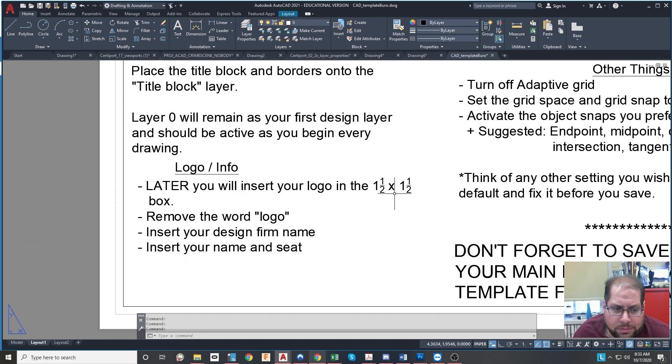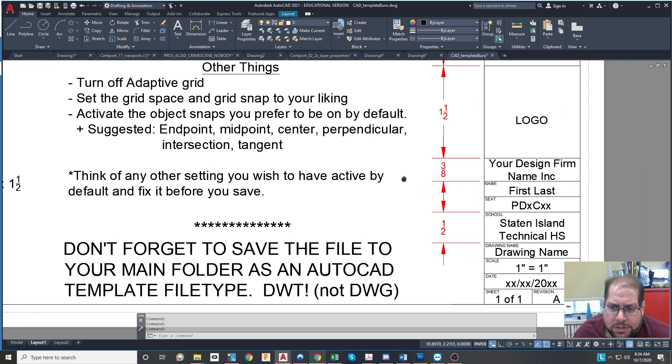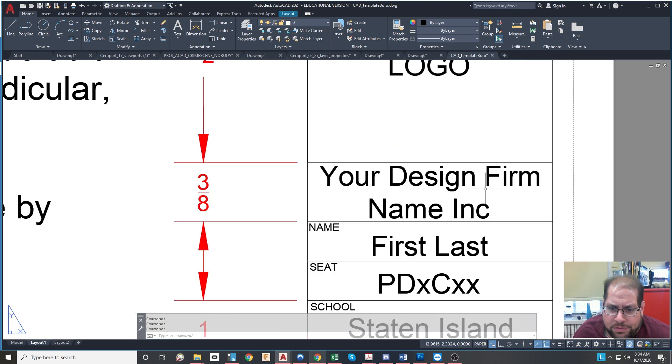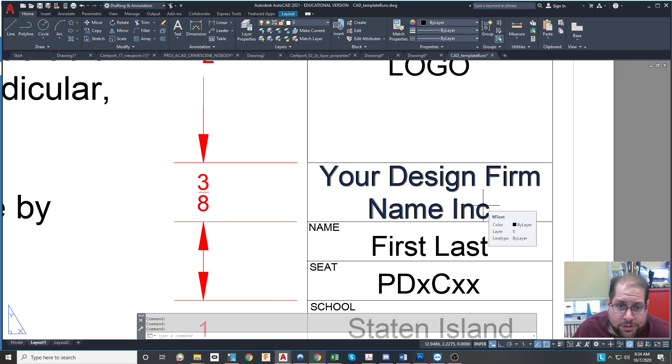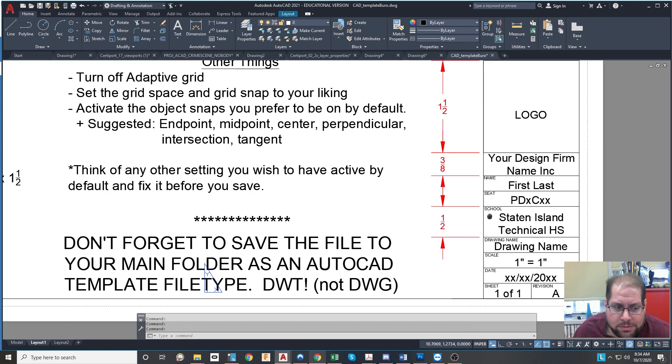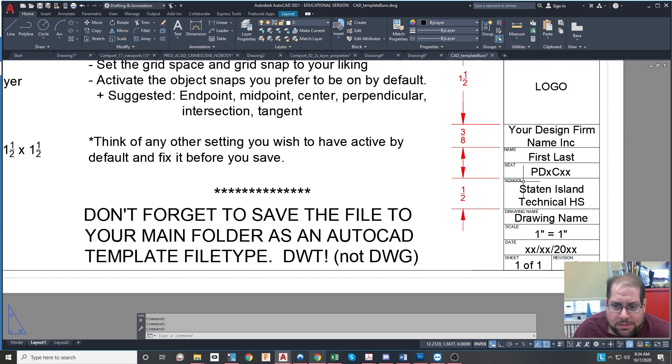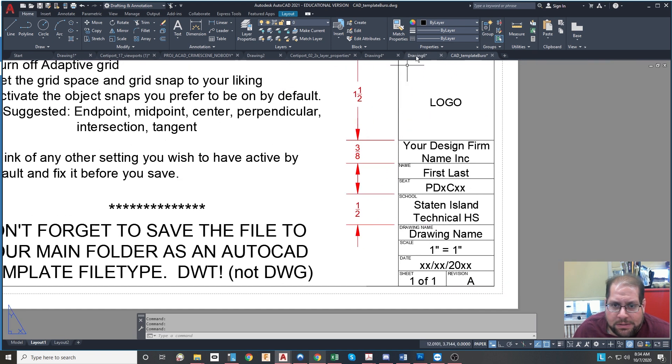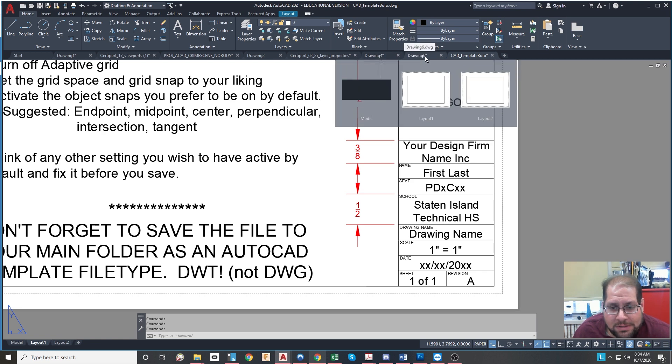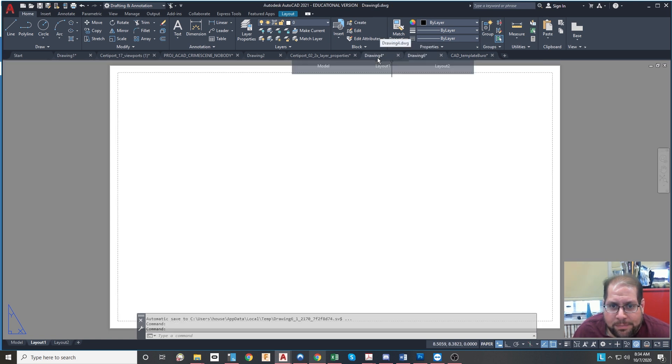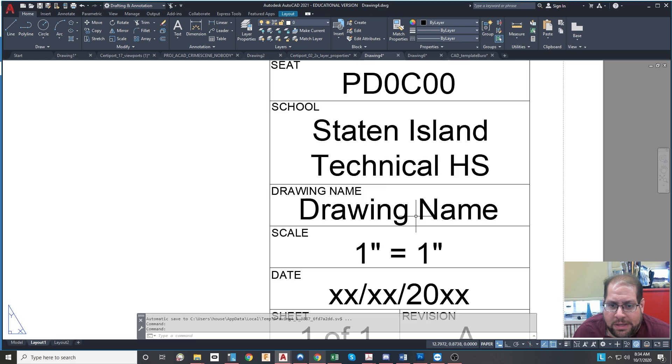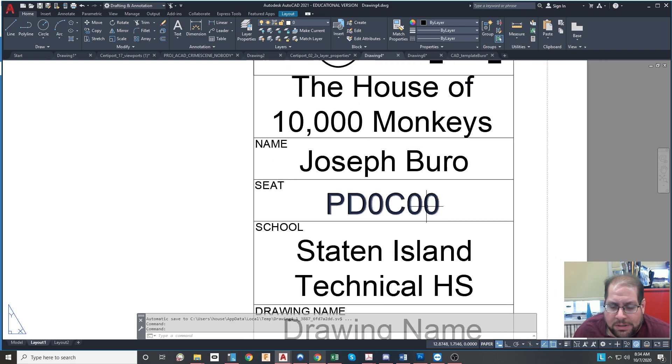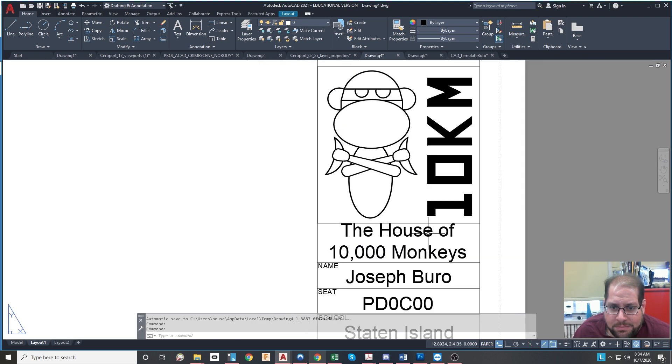Logo and info later. You'll insert your logo. You're going to remove the word logo. You will insert your design firm name. Your design firm name is just a fake name that you're going to make up that represents your personal design firm. You have the ability to change it up until your logo design project, which will be in a couple of months. You will also insert your name and seat right now. You don't know your name and seat. Well, you don't know your seat. You actually know your name, of course, but you don't know your seat. So you'll hold off on that. But just put your period number in. For me, I always put period zero, computer zero. And of course, my name is there. My design firm name is the House of Ten Thousand Monkeys.